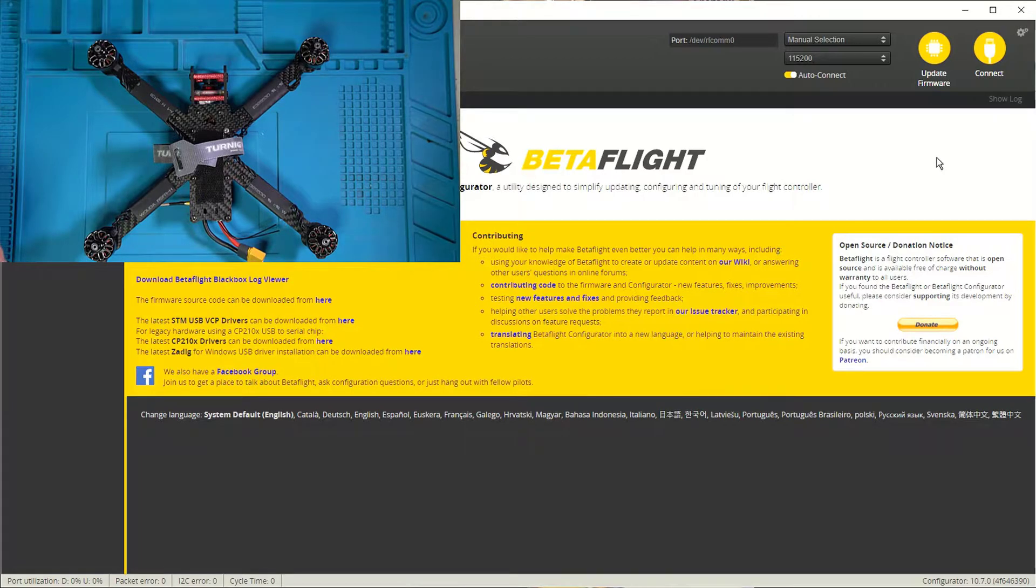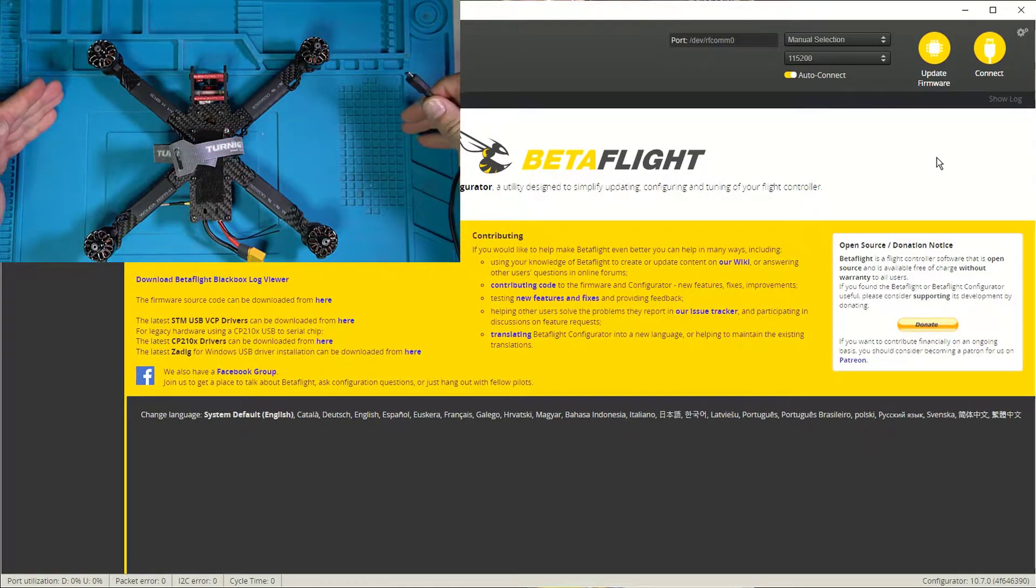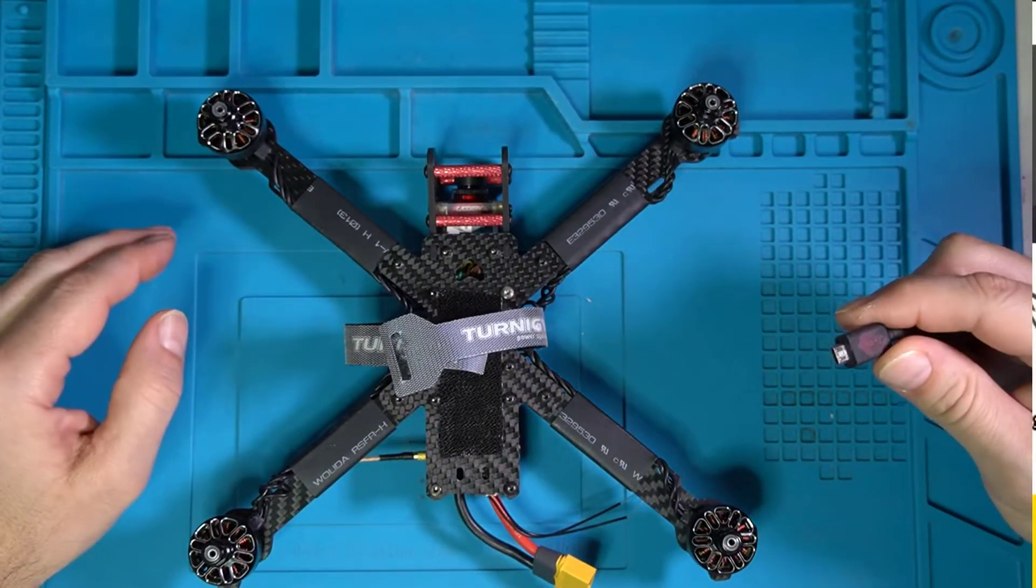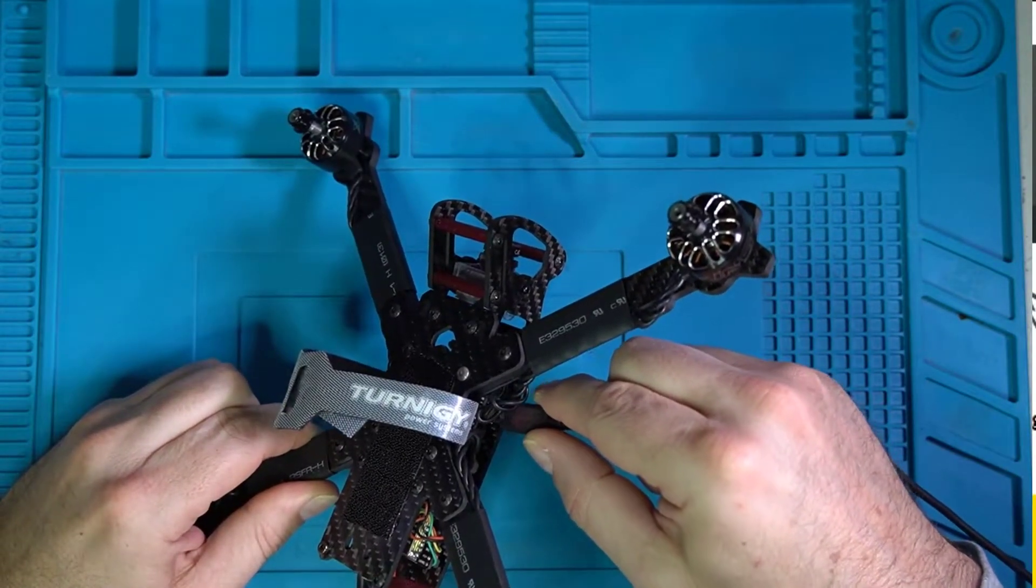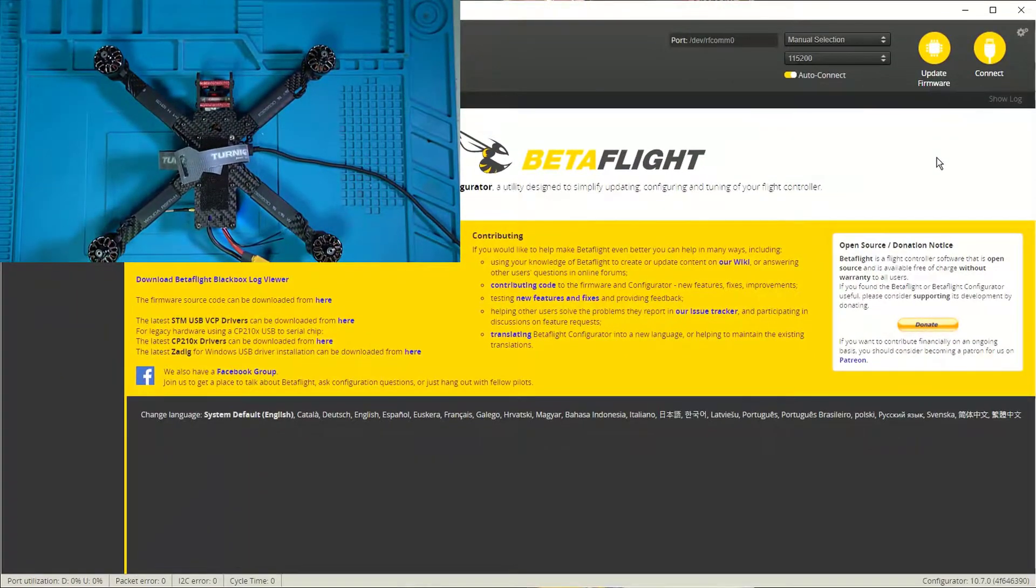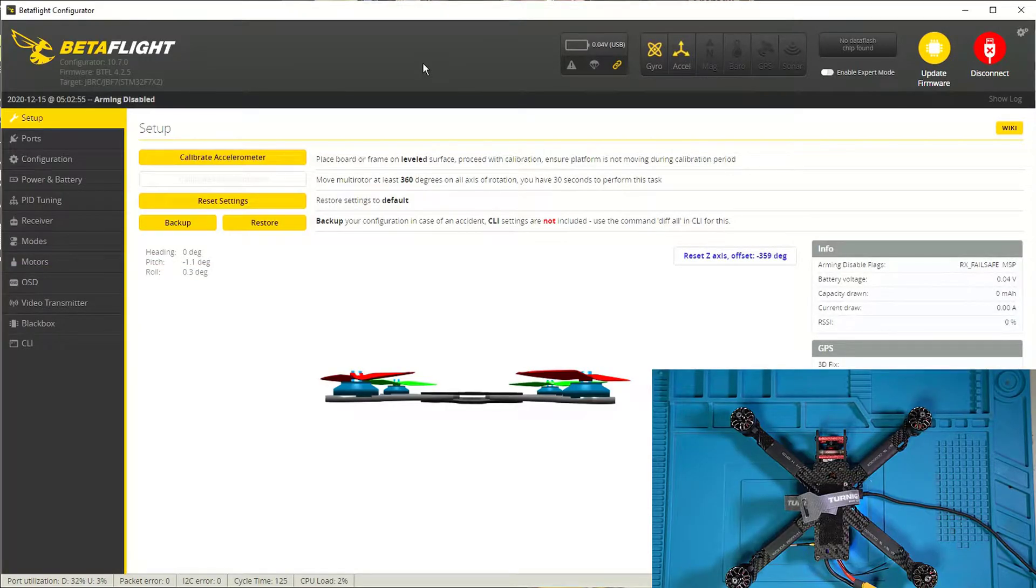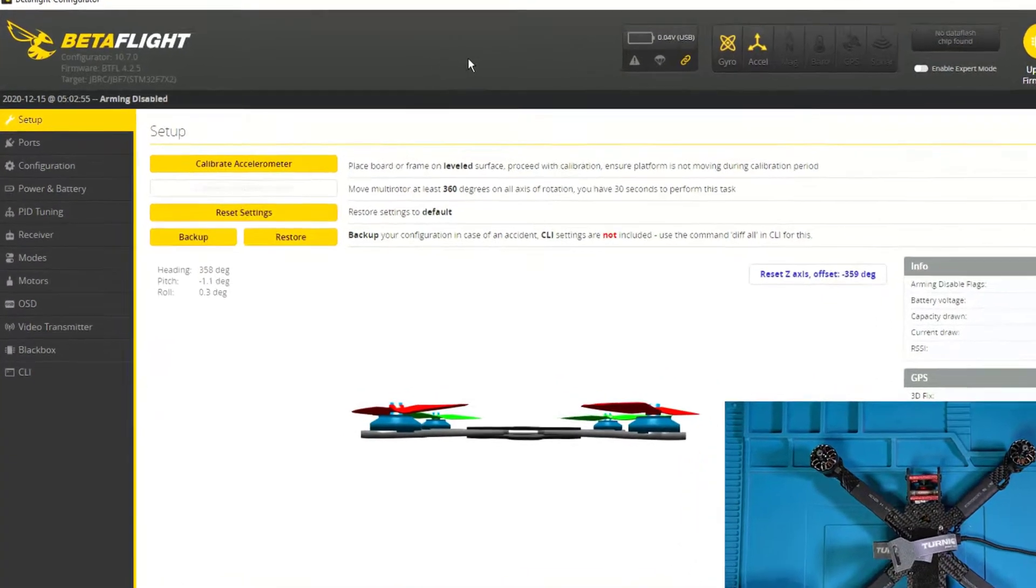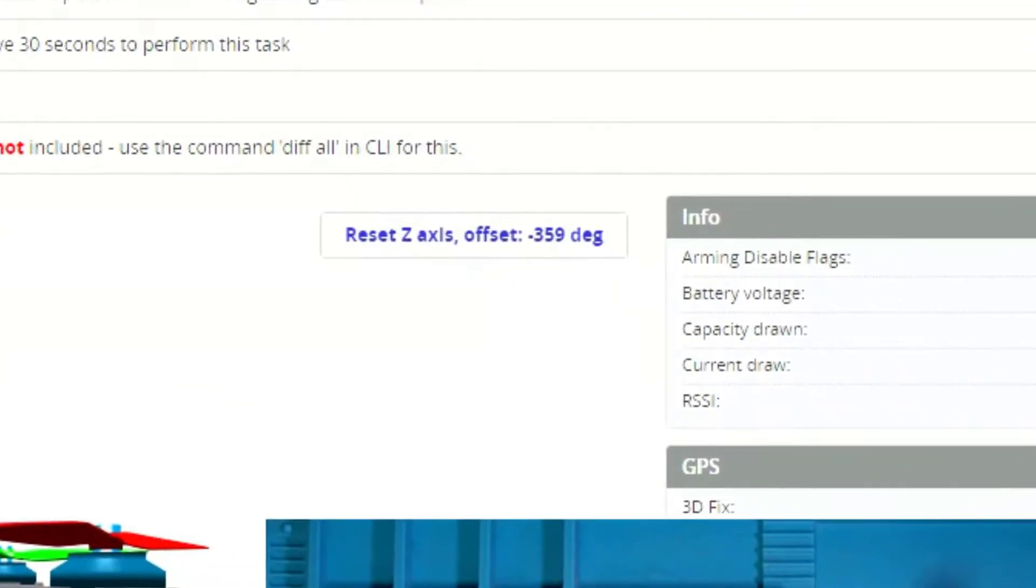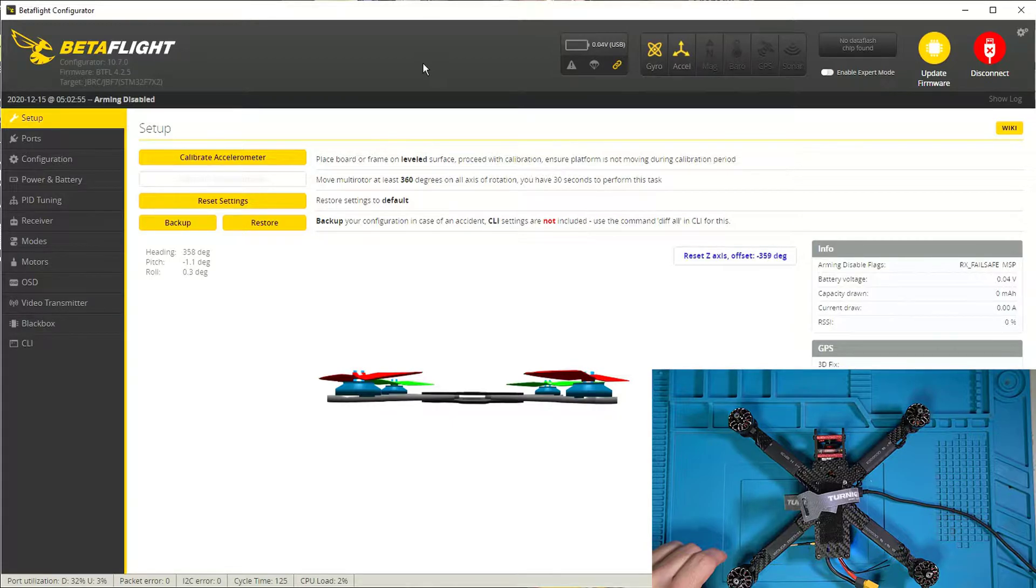All right. So now that we're ready to configure, I've got my quad on the table. I've got my props off. Definitely props off. And what I'm going to do is I'm going to connect to Betaflight like so. All right. So Betaflight has immediately recognized my quad. And generally what I do right here is I go ahead and I hit this calibrate accelerometer button and wait for it to calculate and then I reset the Z-axis. And then hopefully your quad will behave as follows.